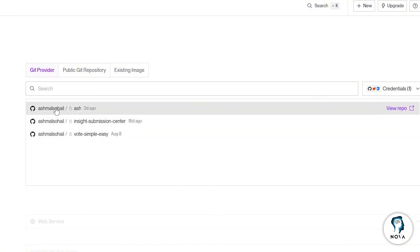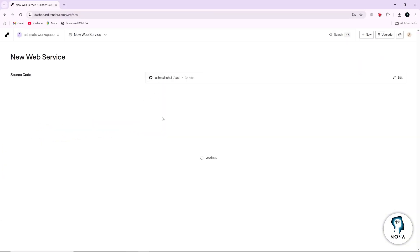Select the one that contains the project you want to deploy. After selecting your project, Render will take you to a configuration screen.